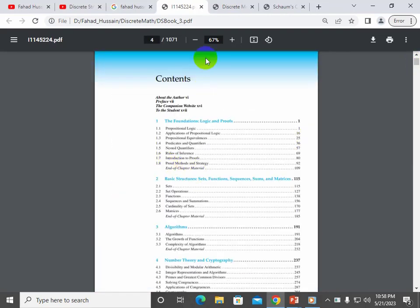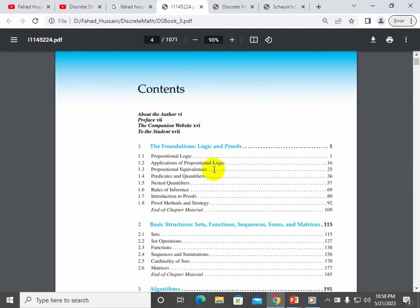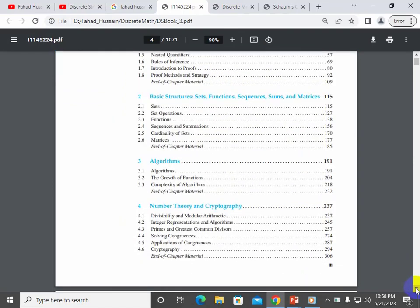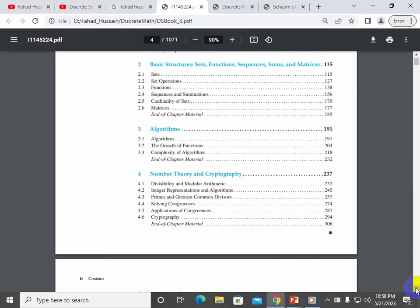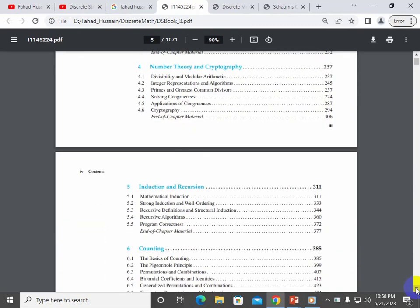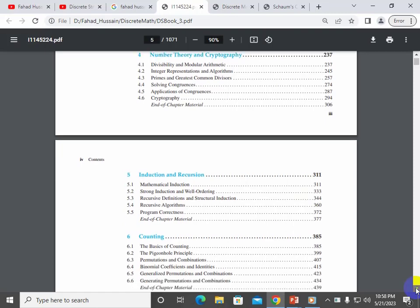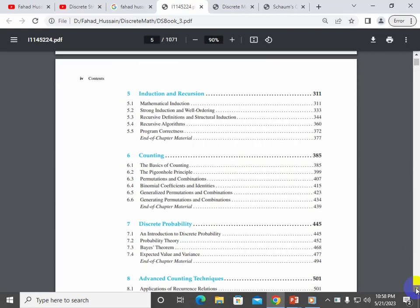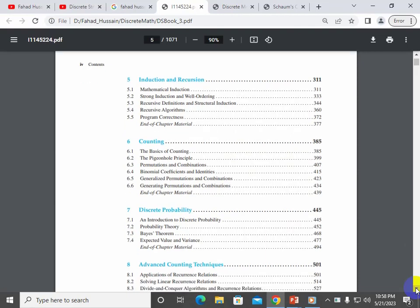The first chapter covered foundations, logic, and proofs. After that we covered functions and sequences, then the matrix form and functions. In Chapter 3 on algorithms, we discussed number theory and cryptography — that is another important topic we tried to understand.